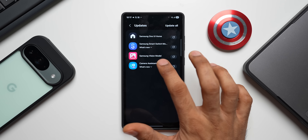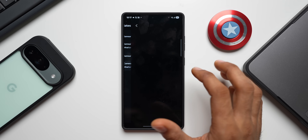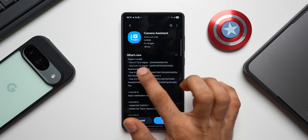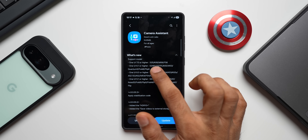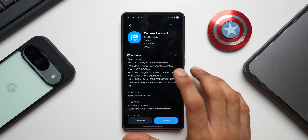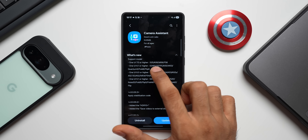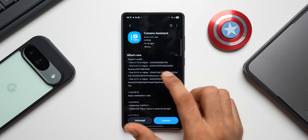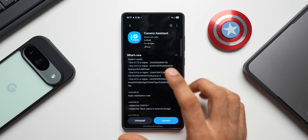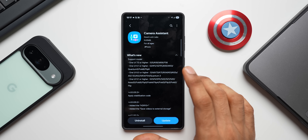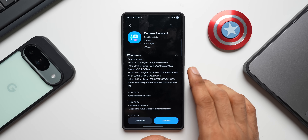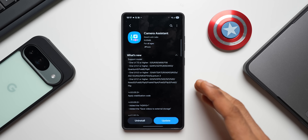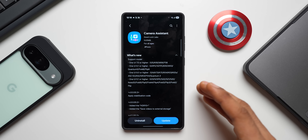Let's go ahead and check out the Camera Assistant update. As you can see in the what's new section, we have got supported models mentioned. We now have the A56, M56, and F56 — all three of these devices will support Camera Assistant, which is great news for those of you who own these devices.